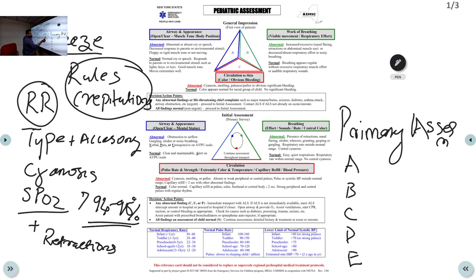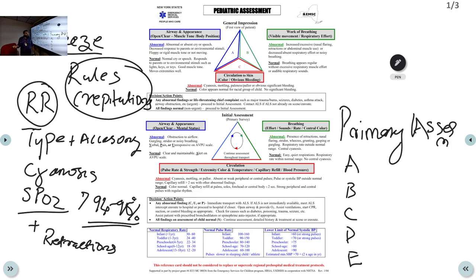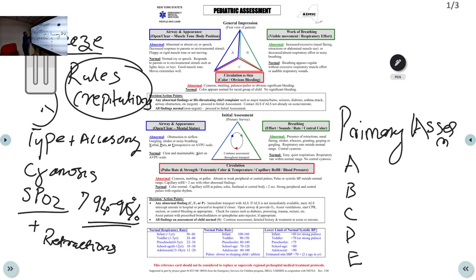Abnormal breathing signs include: presence of retractions, nasal flaring, stridor, and grunting or gasping. Grunting means the child is in severe respiratory distress, suffering great difficulty breathing and producing noise during breathing. Gasping is agonal breathing. Tachypnea and cyanosis are also abnormal. The normal expectation is easy, quiet respiration at a normal rate with no cyanosis.